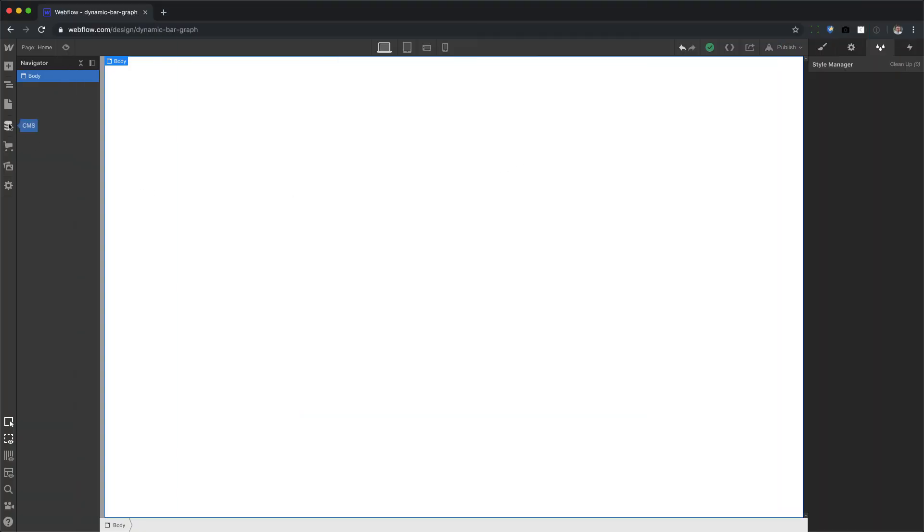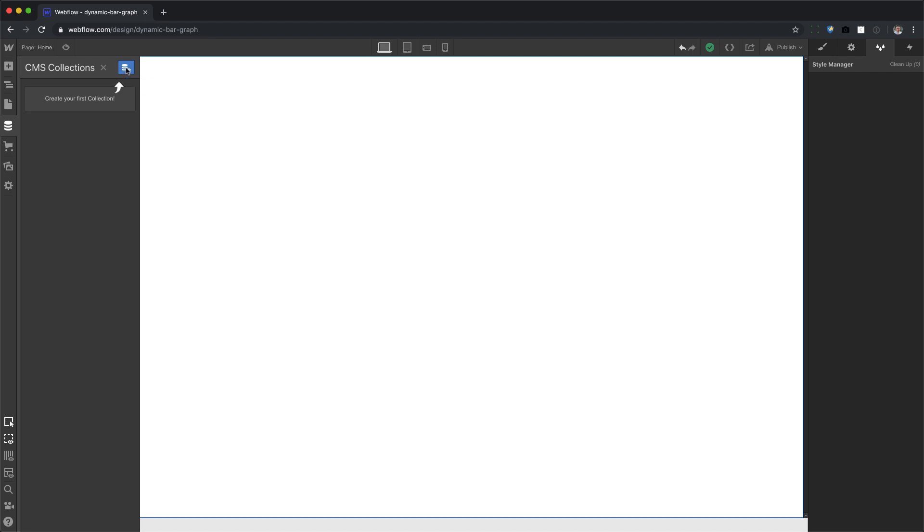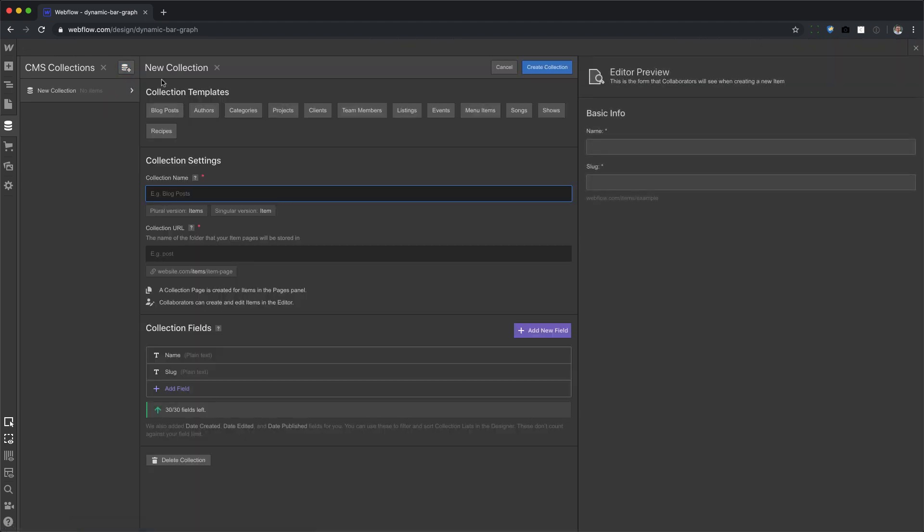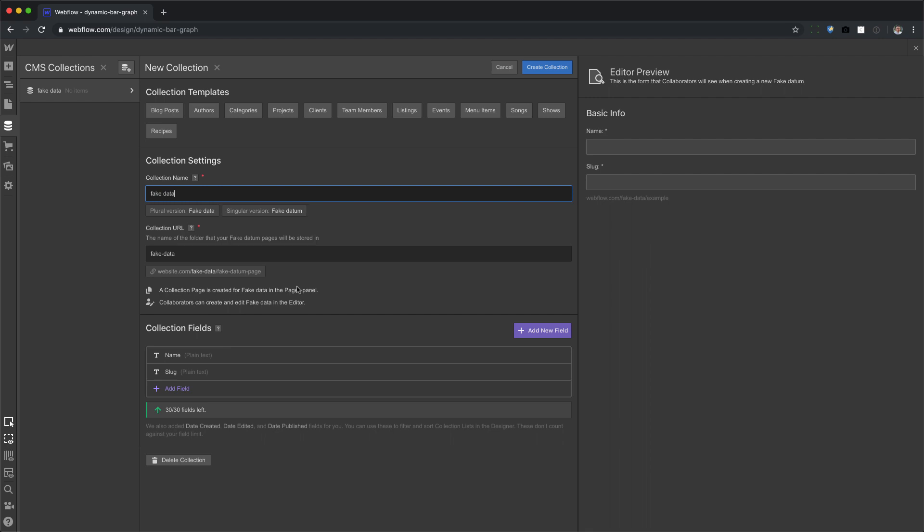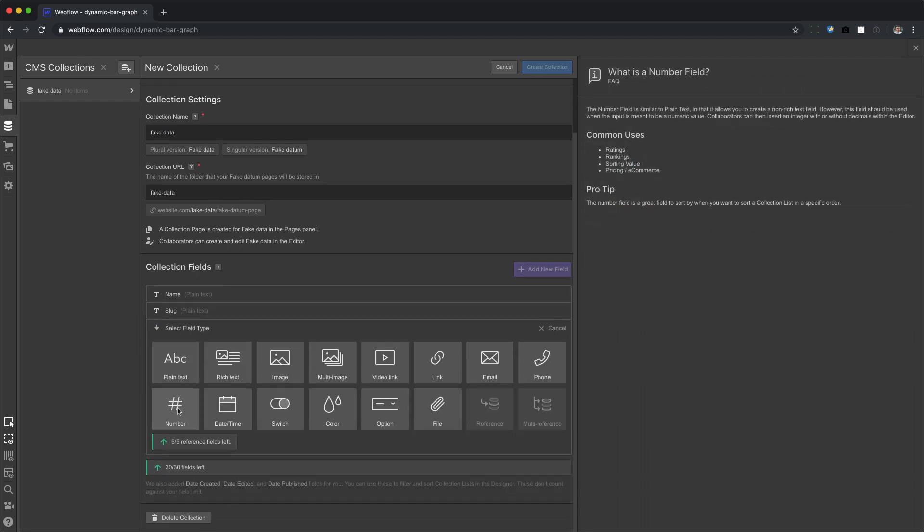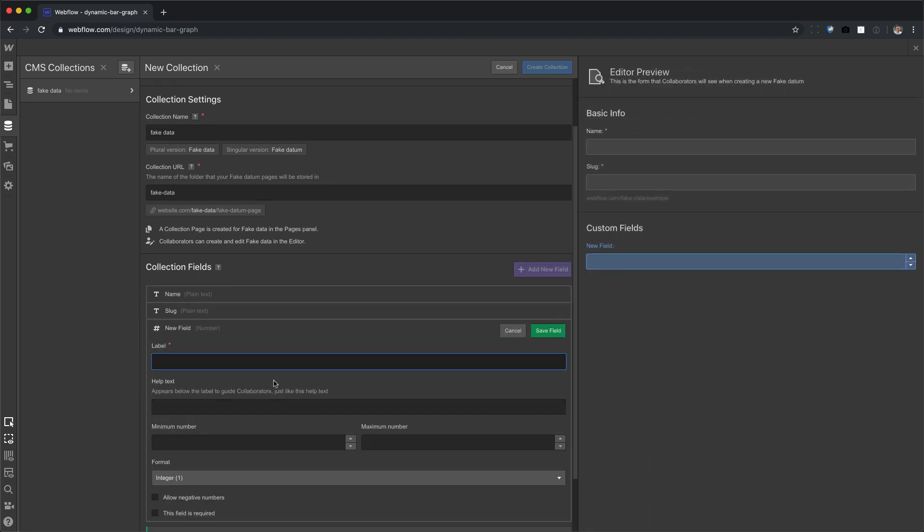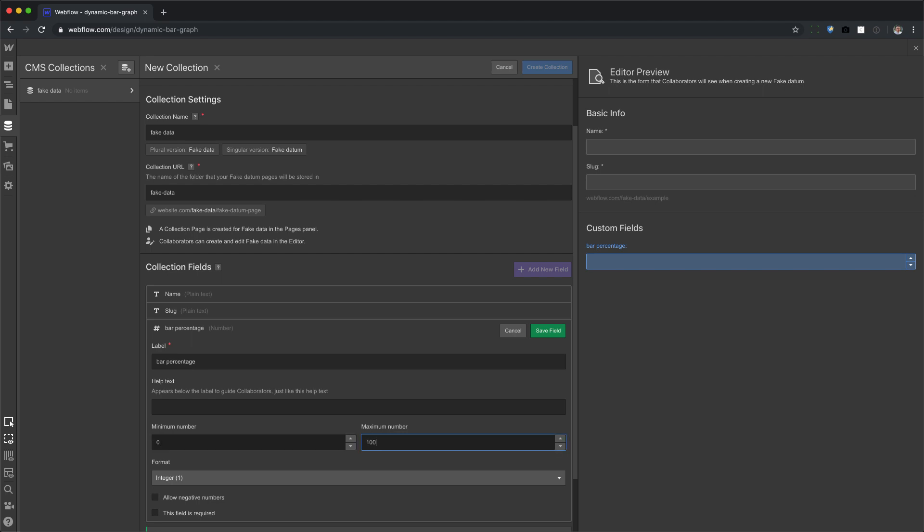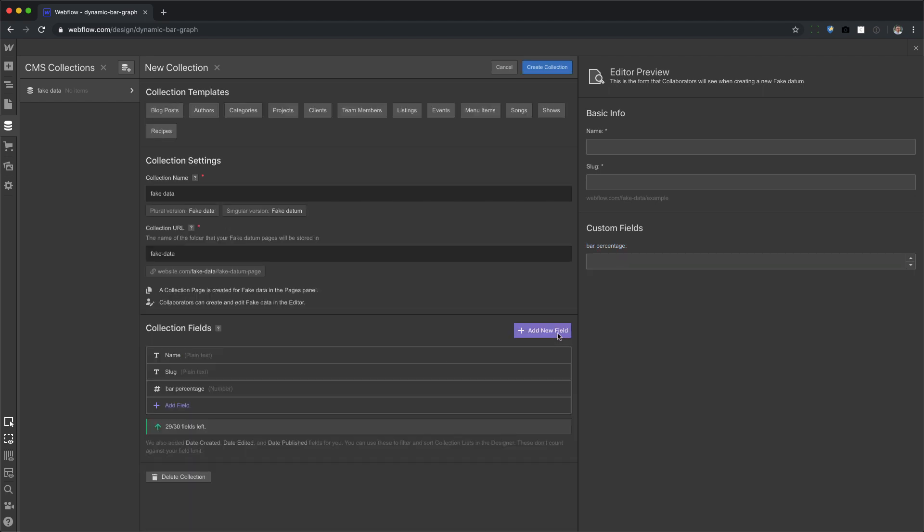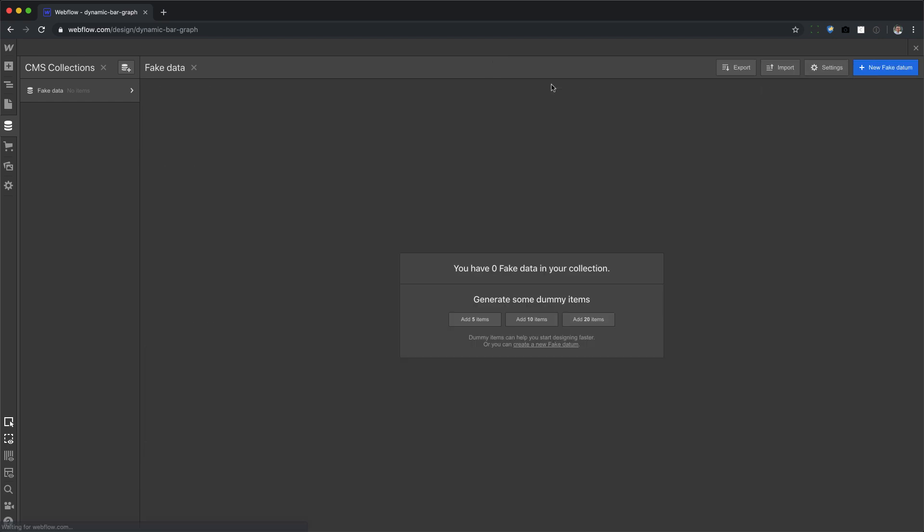All right, let's go ahead and do this. First thing you need to do is create some fake data. So I'm going to go in my collections manager and I'm going to call the collection fake data. Let's go ahead and add a number field. We're going to call this bar percentage and the percentage of the bar is going to be between 0 and 100. Save field and create collection.